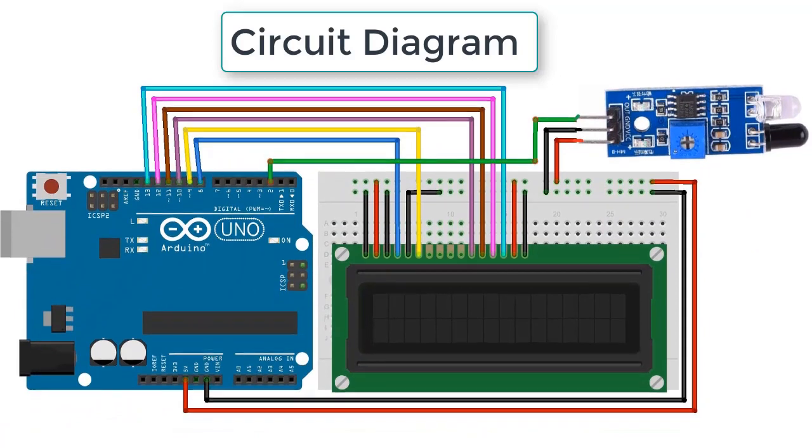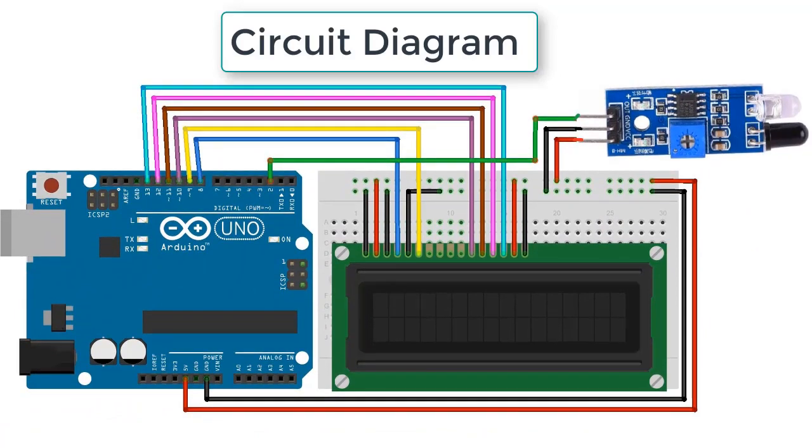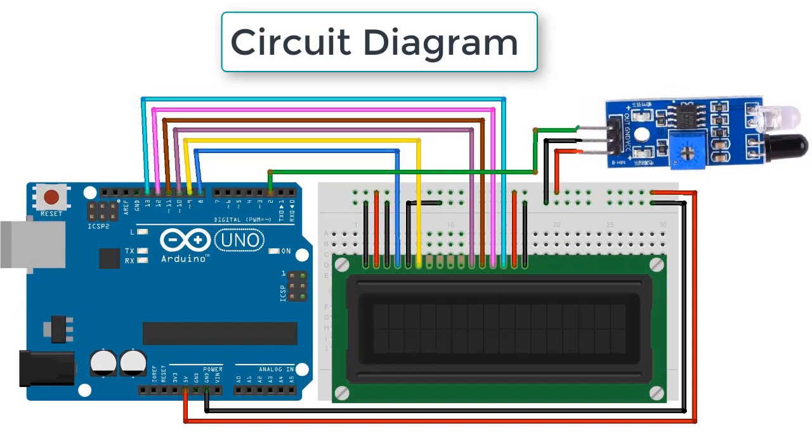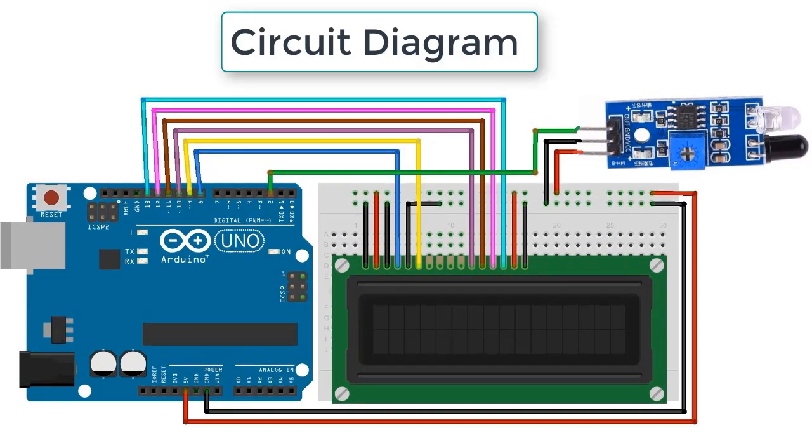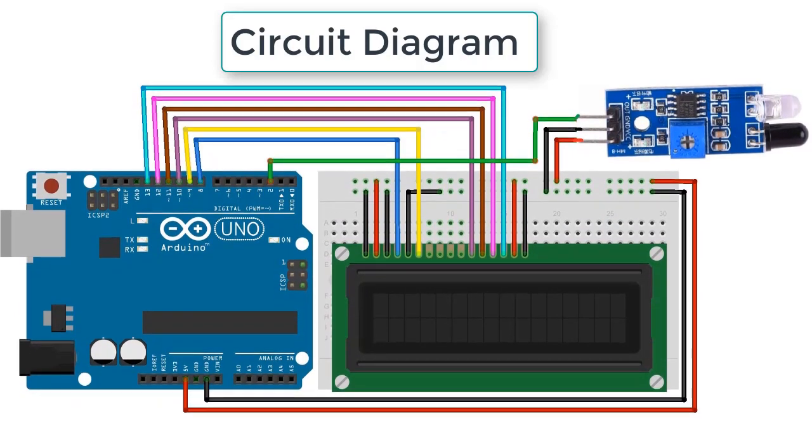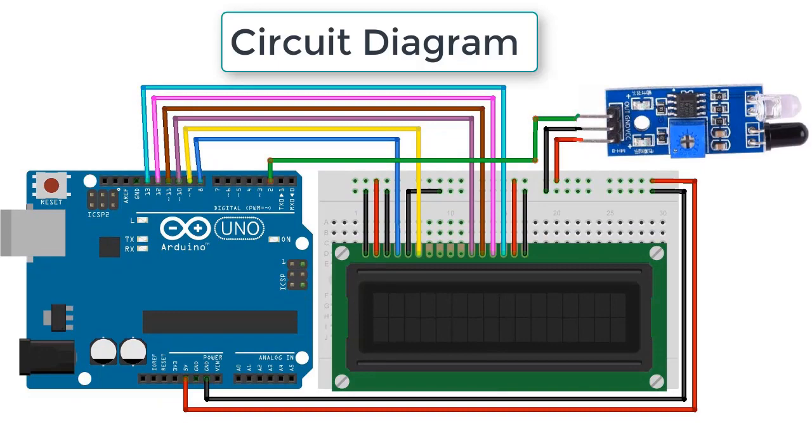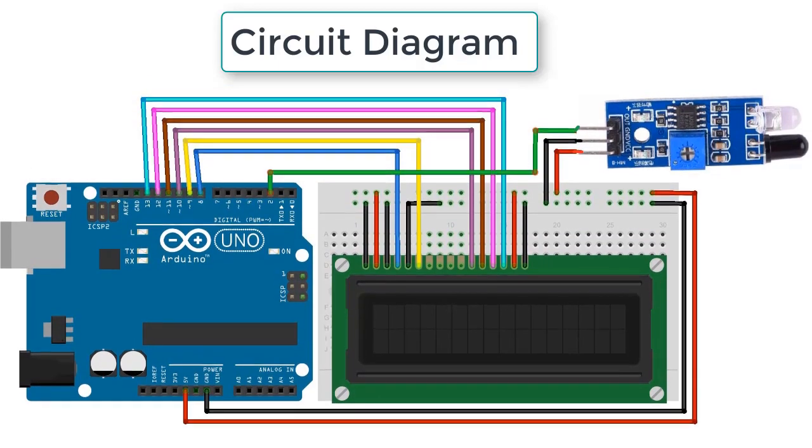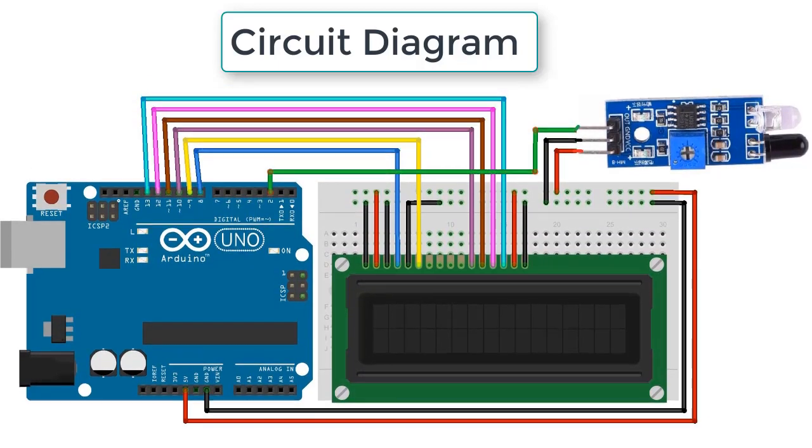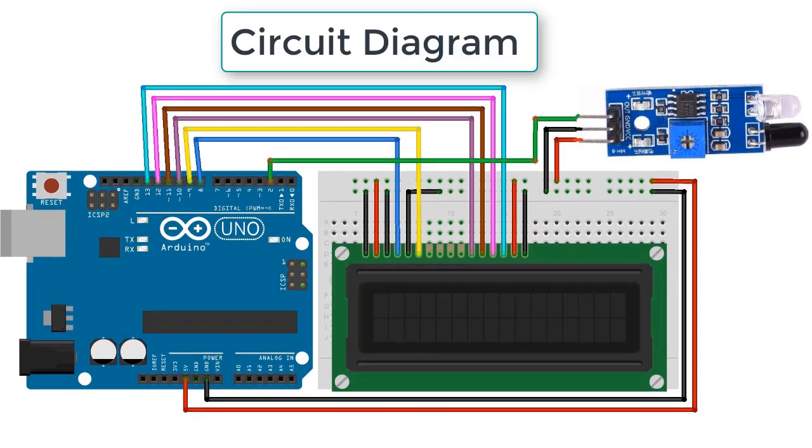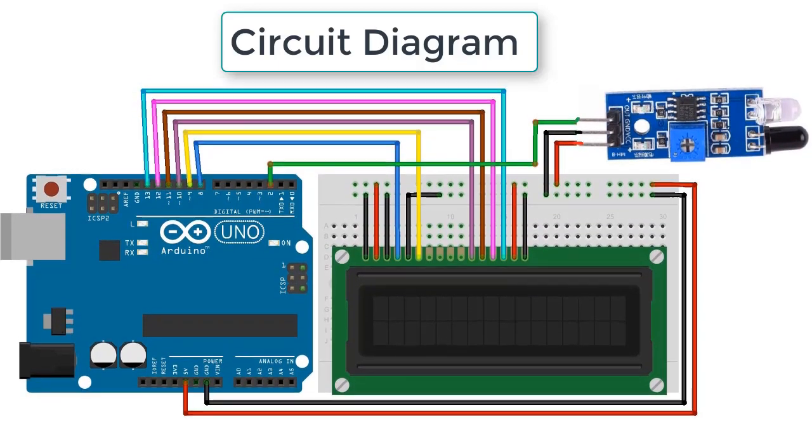We have connected the output pin of IR sensor to digital pin 2 of Arduino, and similarly LCD is connected to pin numbers 13, 11, 10, 9, 8.